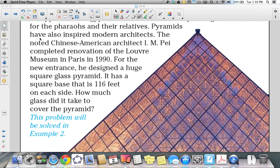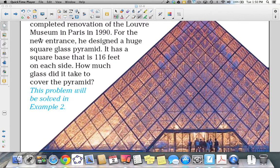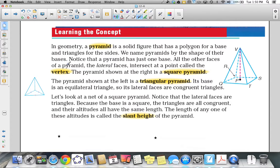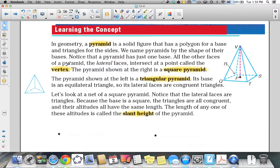This lesson will cover pyramids and cones and their surface areas. A pyramid is a solid figure that has a polygon for a base and triangles for the sides. We name pyramids by the shape of their bases. Notice that the pyramid has just one base. Take note that prisms have two bases that are congruent.